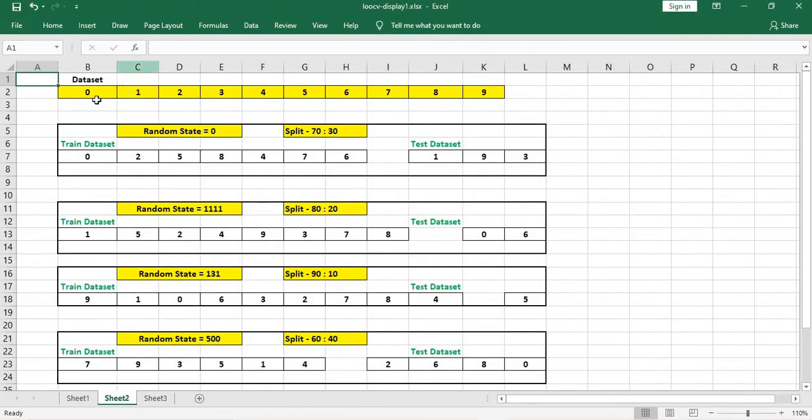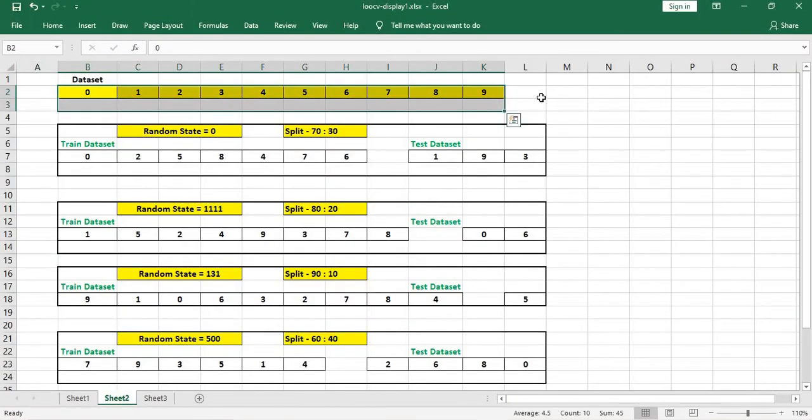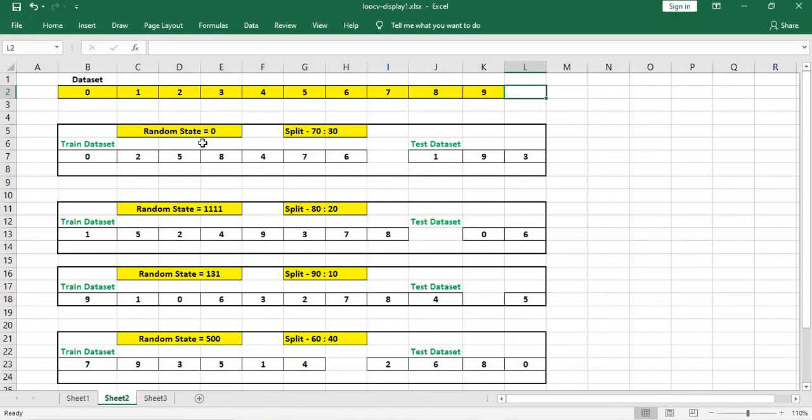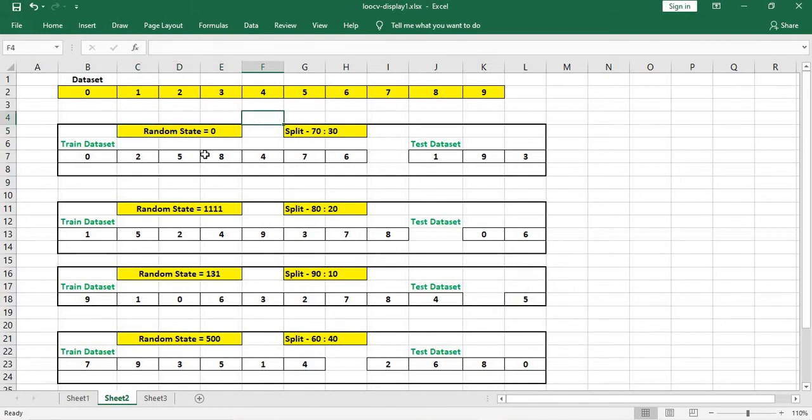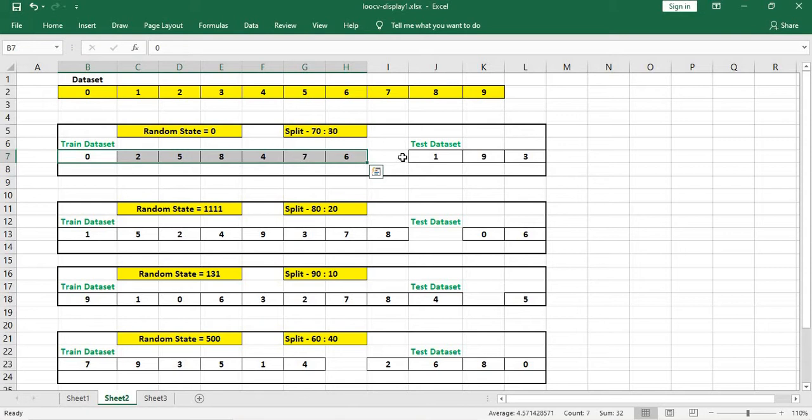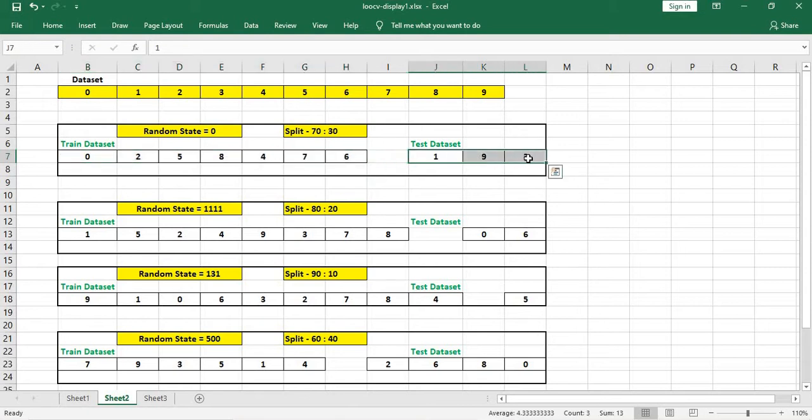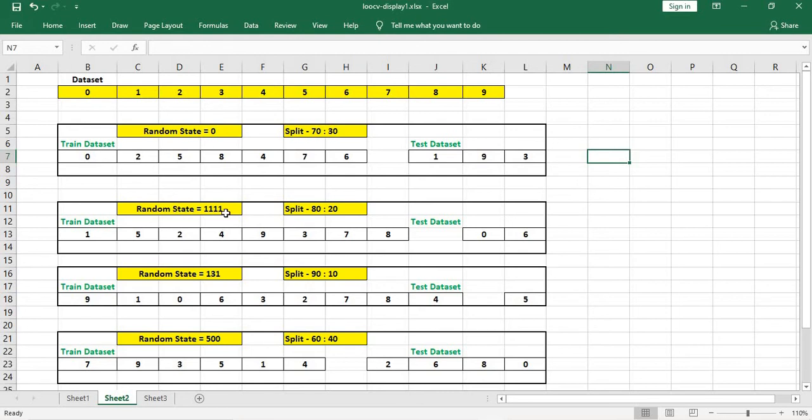Suppose this is my dataset. I have given random state equal to 0. When we split it into 70 to 30, then 7 records will be populated in train and 3 records will be populated in test dataset. This is not my index, this is my dataset itself. Now after this, when we change it to random state 1111 and the split ratio is 80 to 20, then my dataset will be populated in a different order.